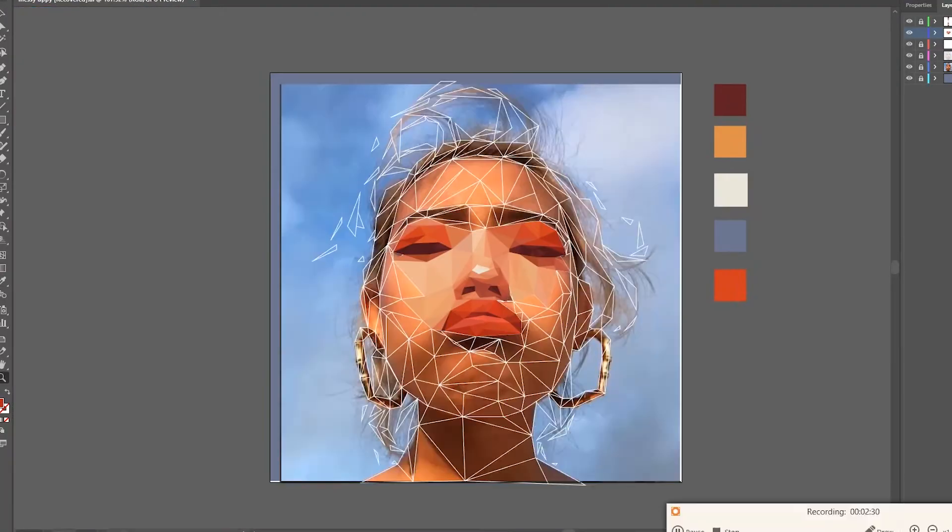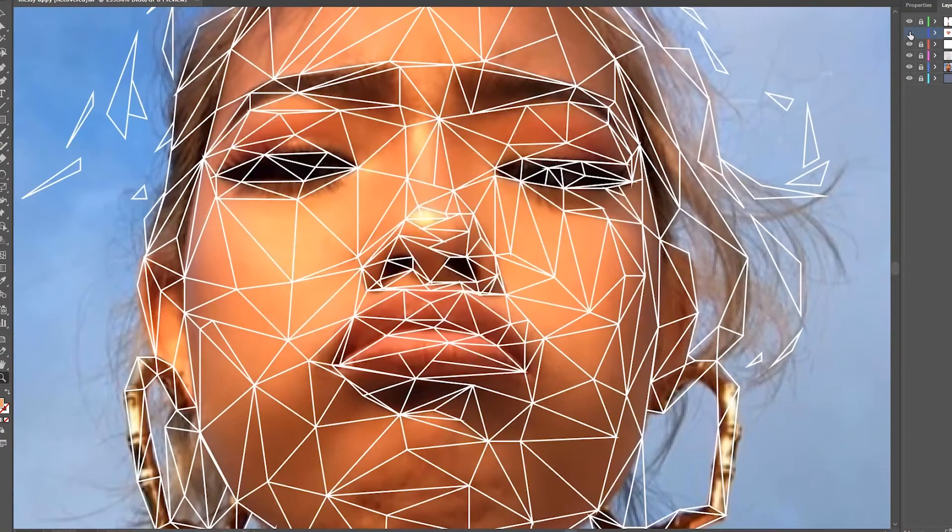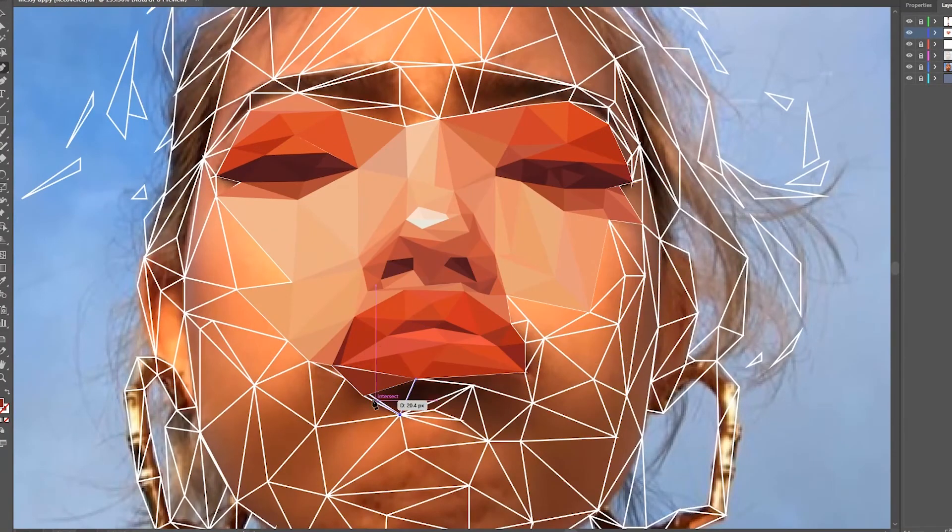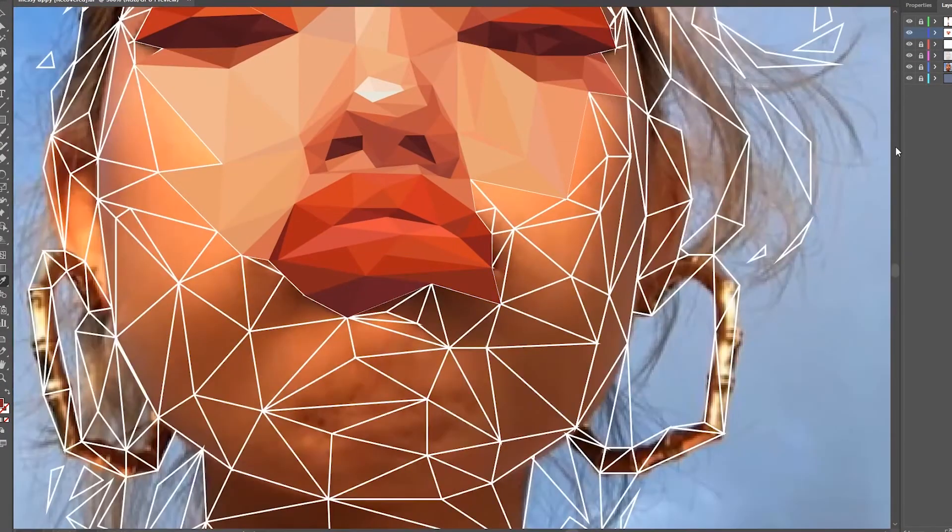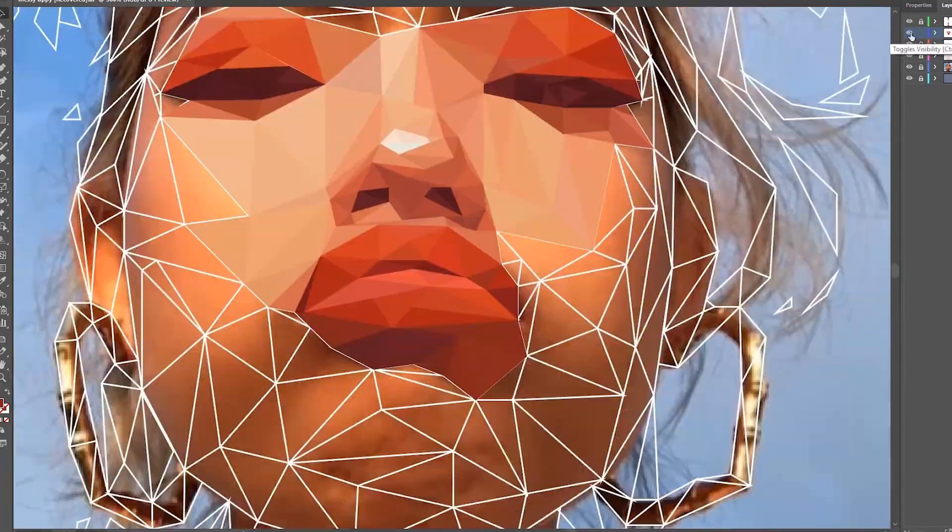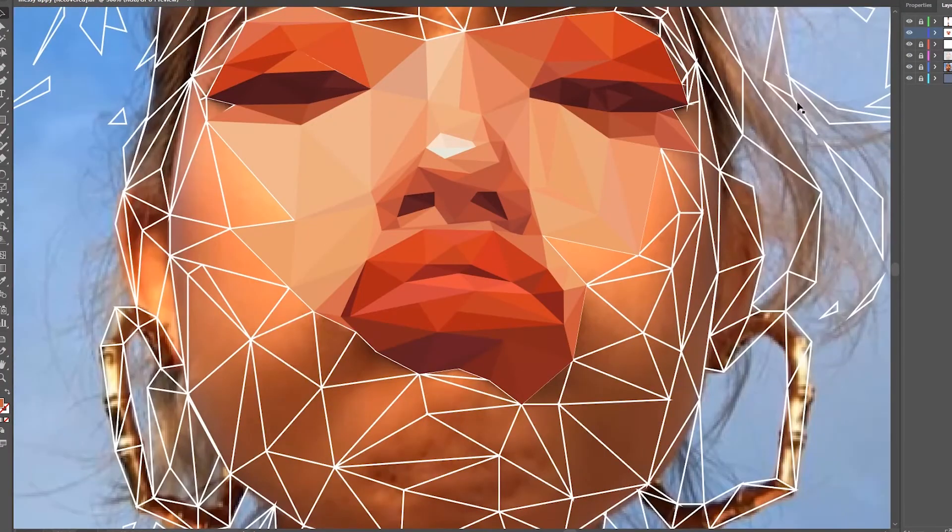But if you really want to make your piece even more compelling, you could adjust the hue as your color gets lighter and darker. For example, as my orange got lighter, I made it more yellow, and as it got darker, I made it more red.